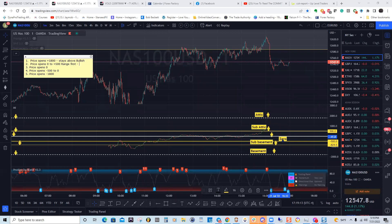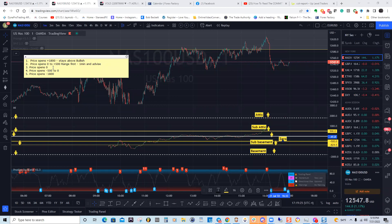When price ranges, you have to use your technical analysis. Come down to the one-minute chart and advise. Same with the zero scenario — it's going to range again.